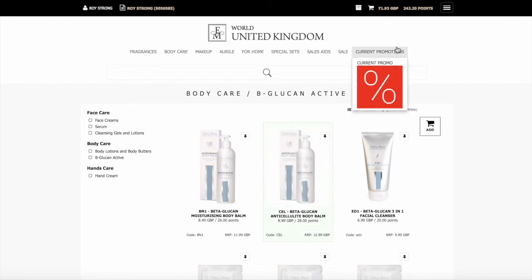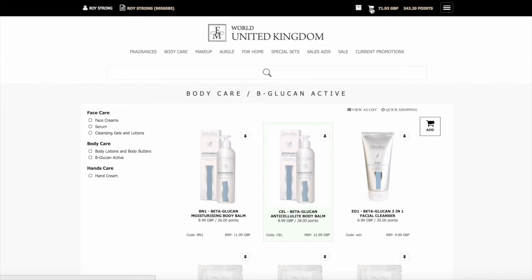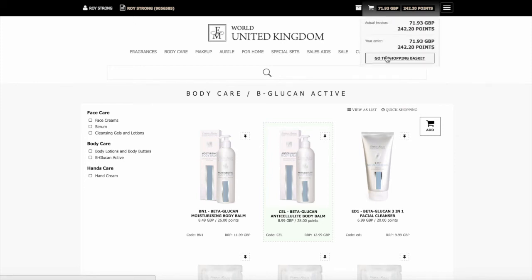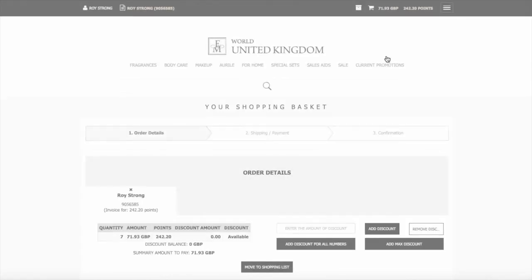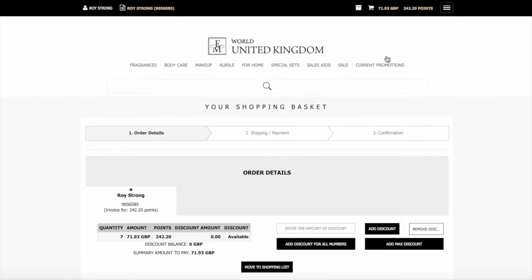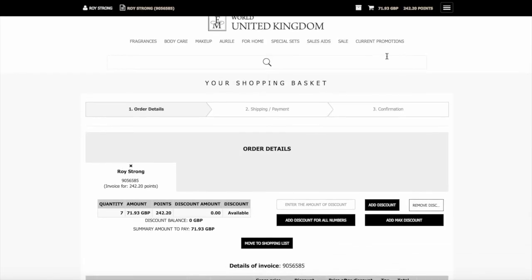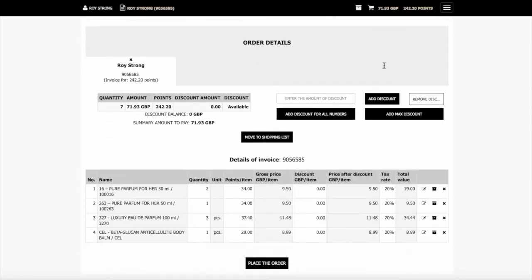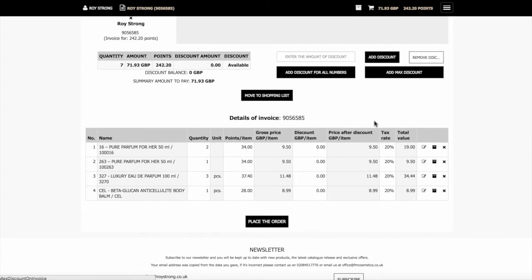Now we go through to the basket itself. To do that, we can click up top here, the little basket. Click on there and we click go to shopping basket. It will show on here all the items that you're ordering.